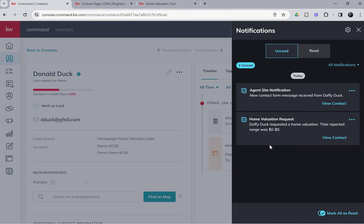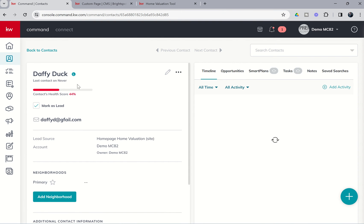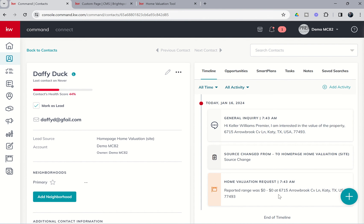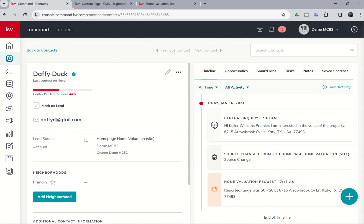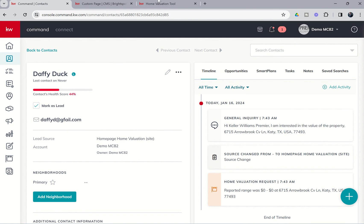So here is what it looks like. Daffy Duck requested a home valuation. The reported range was $0. So if we view the contact, we still get Daffy's name. We get Daffy's email. We still do get the address that Daffy put in. So we could choose to go in the MLS and put together our own CMA and then email that to Daffy. We could reach out to Daffy via email and let them know, hey, looks like your home valuation didn't come up. Can you give me a little bit more information about the property? Whatever you choose to do. But you also do receive a separate notification and it says, hi, and then agent name, I'm interested in the value of the property at this address. So this is what it looks like when they click on the actual send a message button from that home valuation tool site.